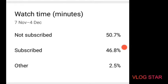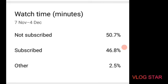I know this is a bit of a weird video. This is probably gonna be on the thumbnail - not subscribed on top, 50.7%, that's fine. Subscribed, 46.8%, that's fine. I was just confused about the other, which is 2.5%.